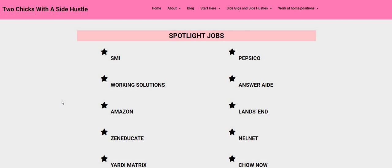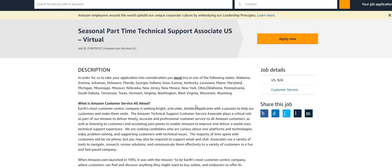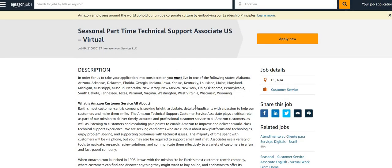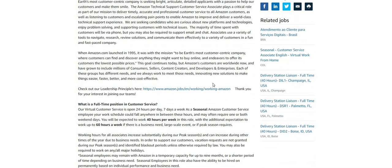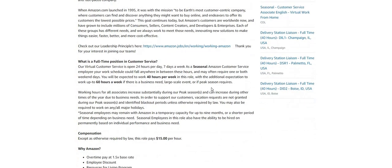Now let's jump right in. The reason why you guys came over here is because the thumbnail stated that Amazon is hiring again. For those of you that missed out when we posted Amazon the last time, here is your chance to apply. Come to our blog, Two Chicks with the Side Hustle dot com. Look under where it says Spotlight Jobs, click where it says Amazon. They're looking for seasonal part-time technical support associates and the job is state specific, so make sure you check to see if your state is on the list.